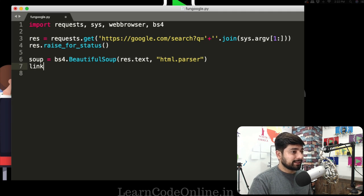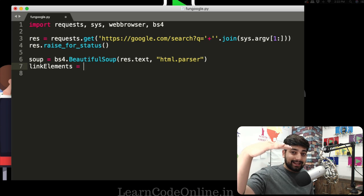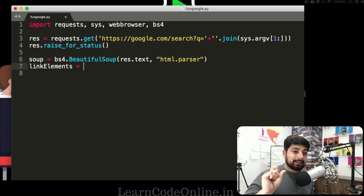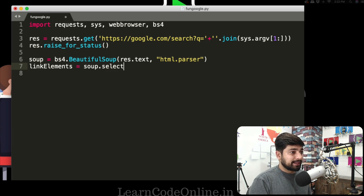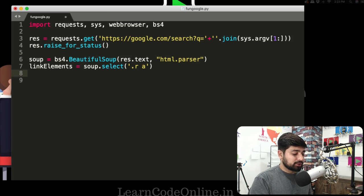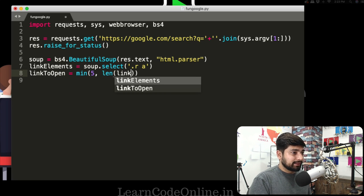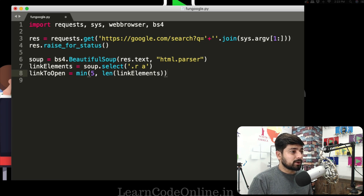Now we create a link_elements variable, which uses soup.select() to pick out results from the parsed HTML — specifically we want to select the anchor links. Then we define links_to_open using the min() function: we say min(5, len(link_elements)) so we open at most 5 links in the web browser. That tells us how many links we want to open — that's part one done.